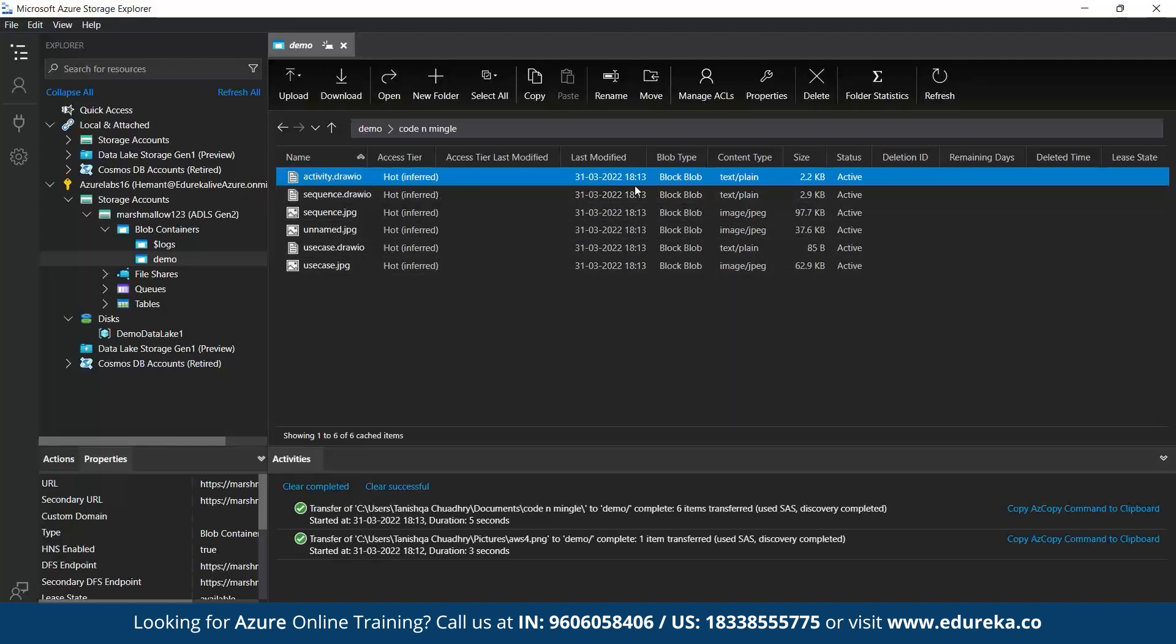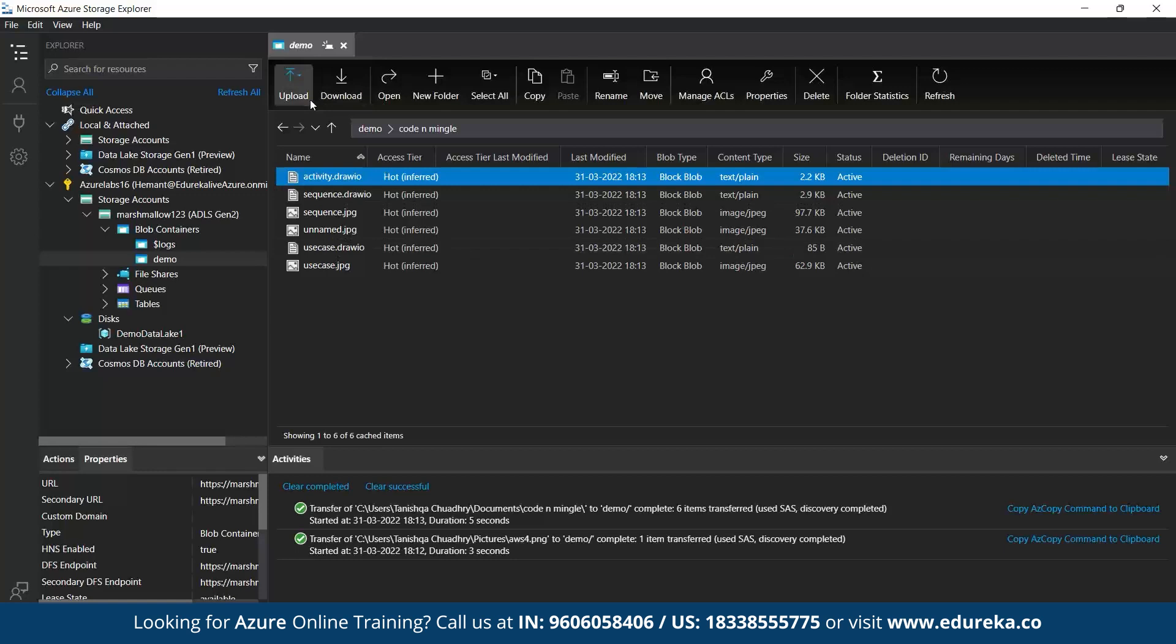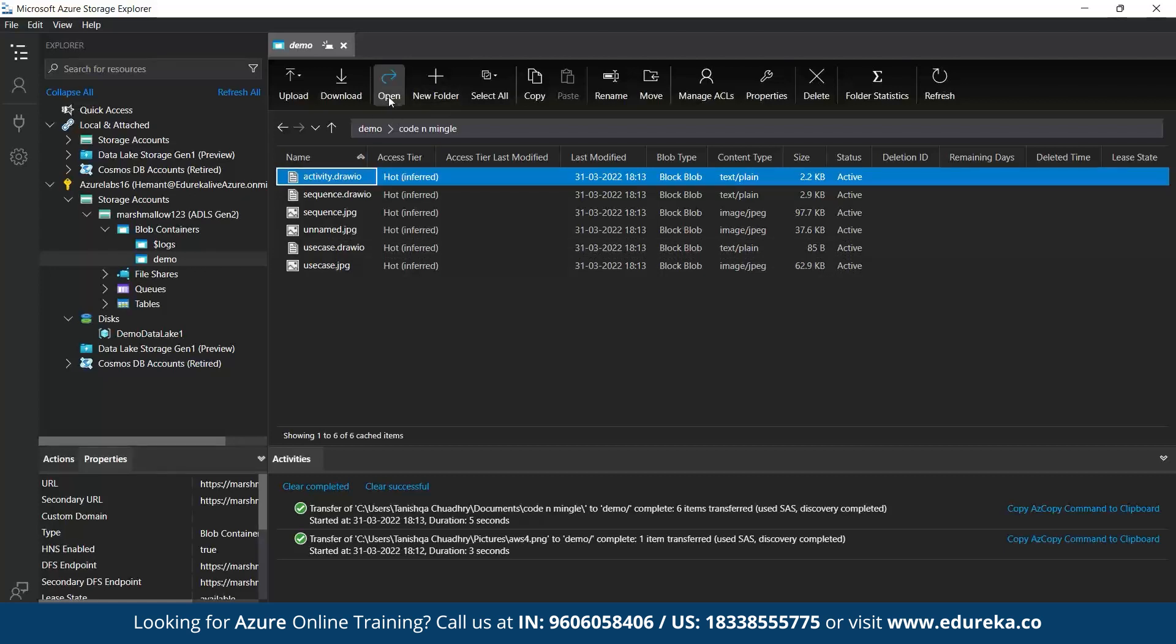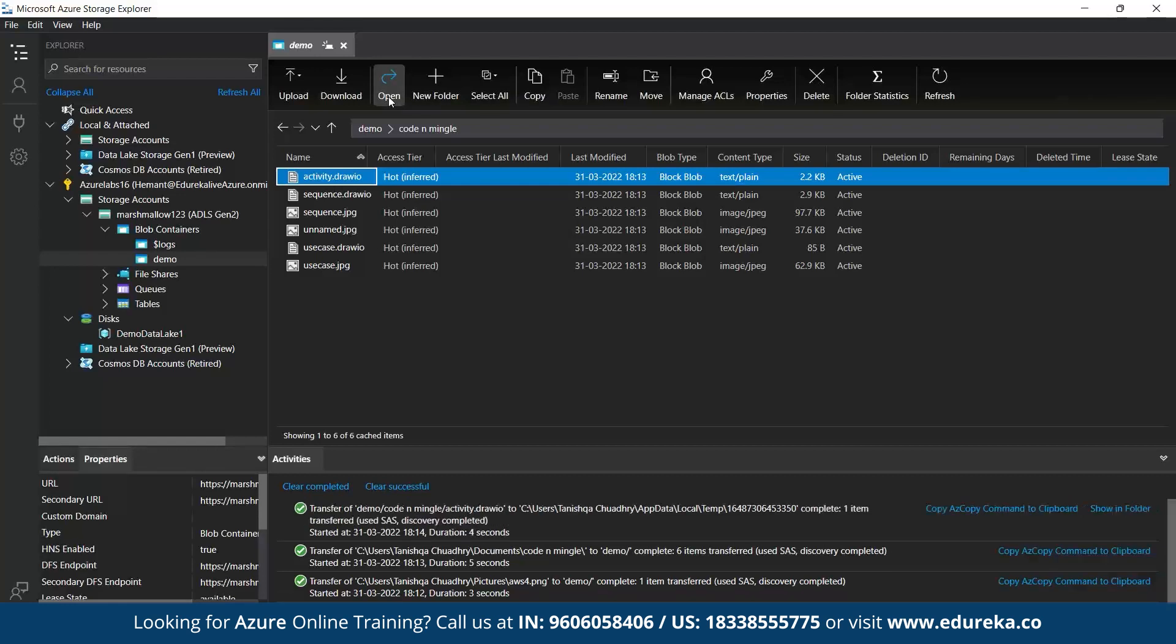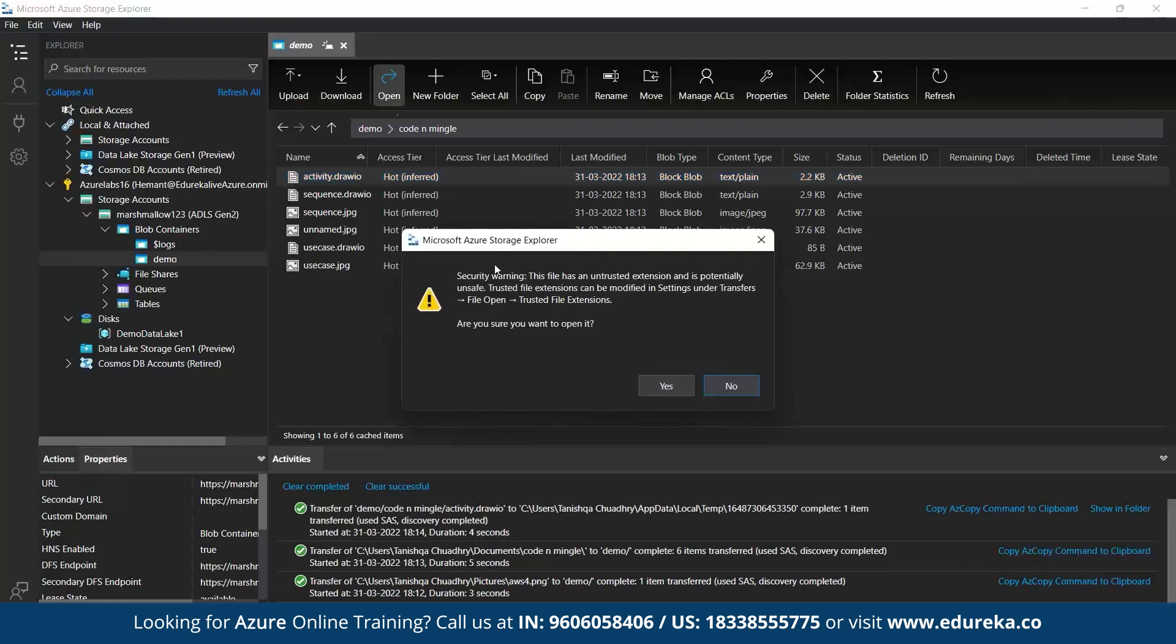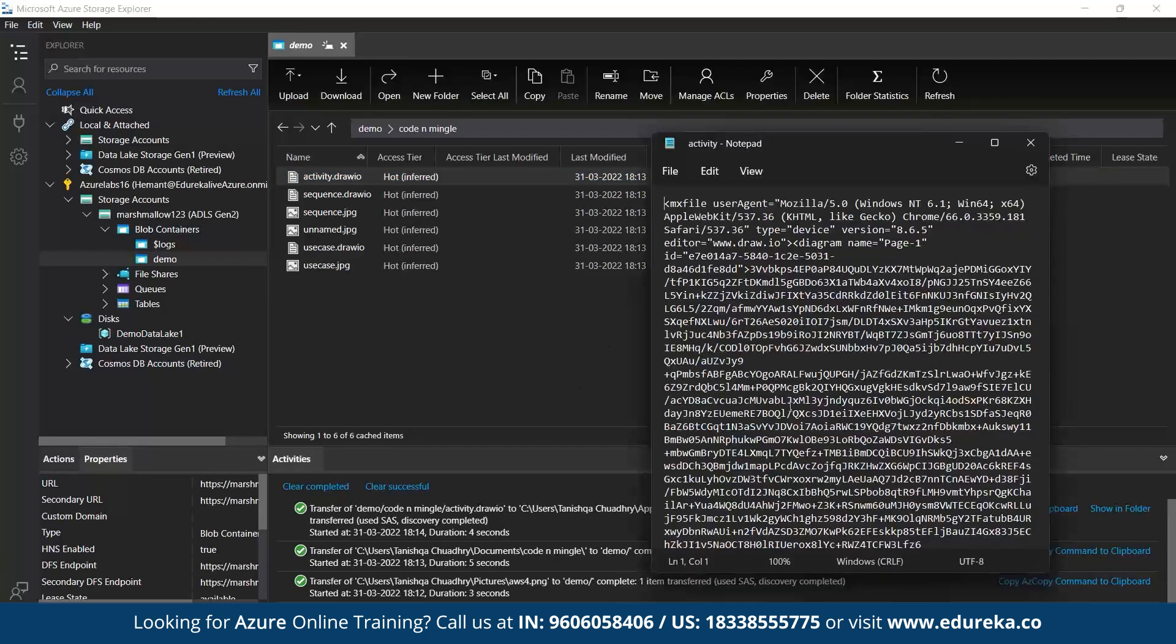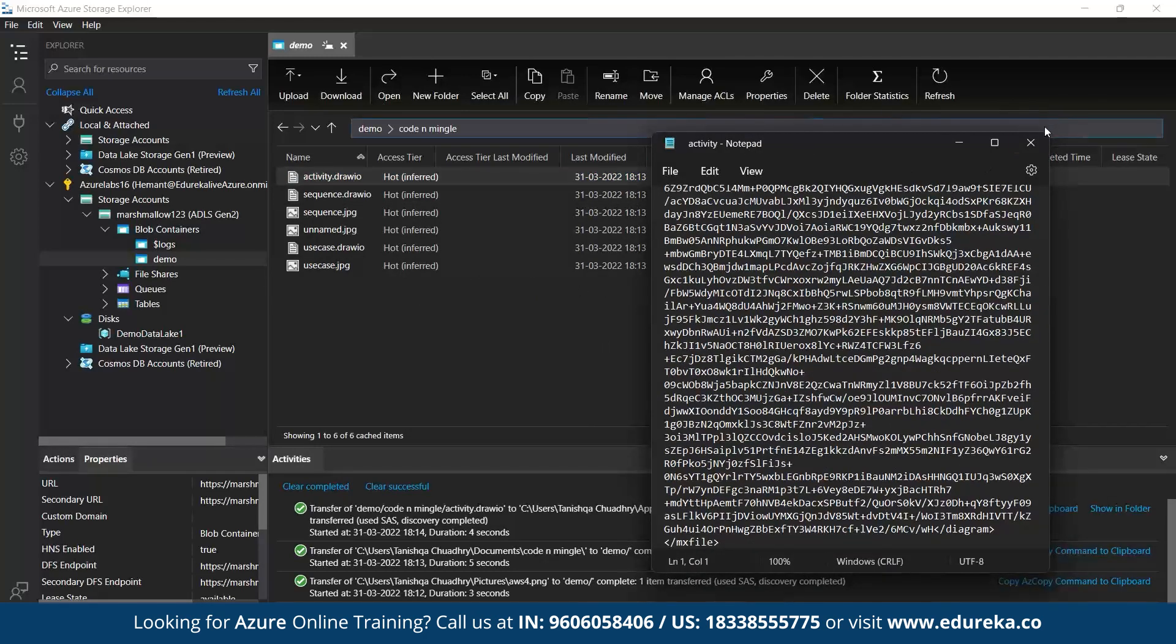And once your folder is uploaded, now you can see the inside resources into it. So yeah, there were different files, text, image, all of them are there. You can access it from here itself. And you can see other operations as well. If you want to download any of the file or folder, you can do it. Or if you want to open it, let's open any of the files. Let's see if it is getting opened or no. So yeah, you can see this file has been opened.